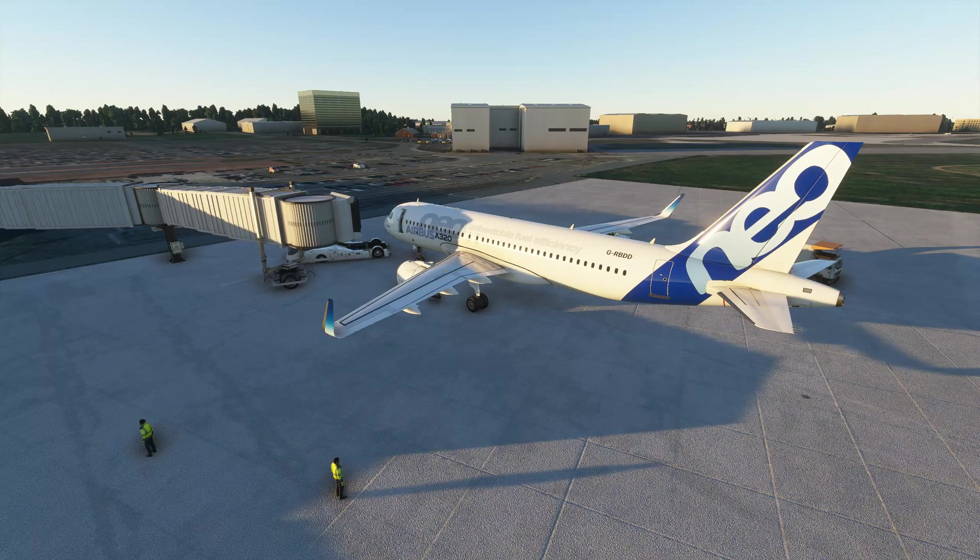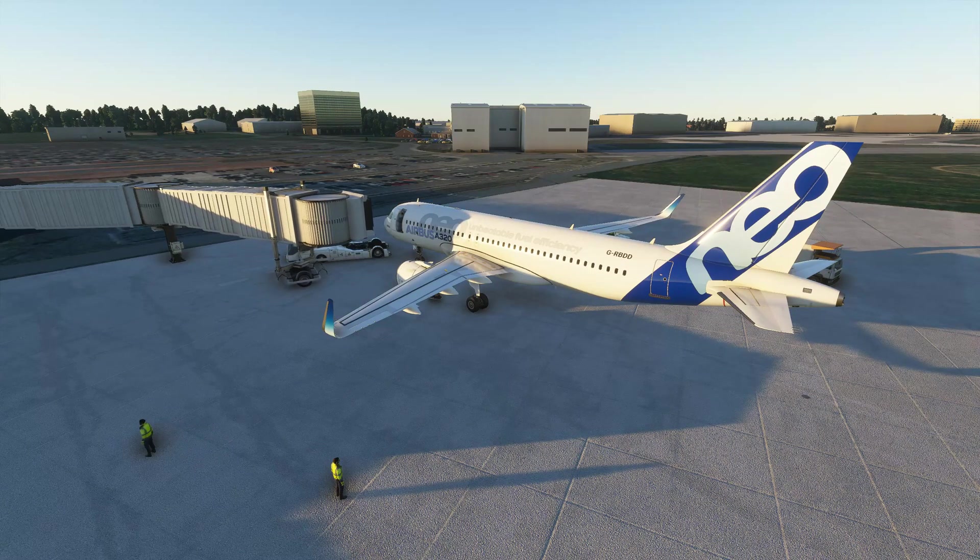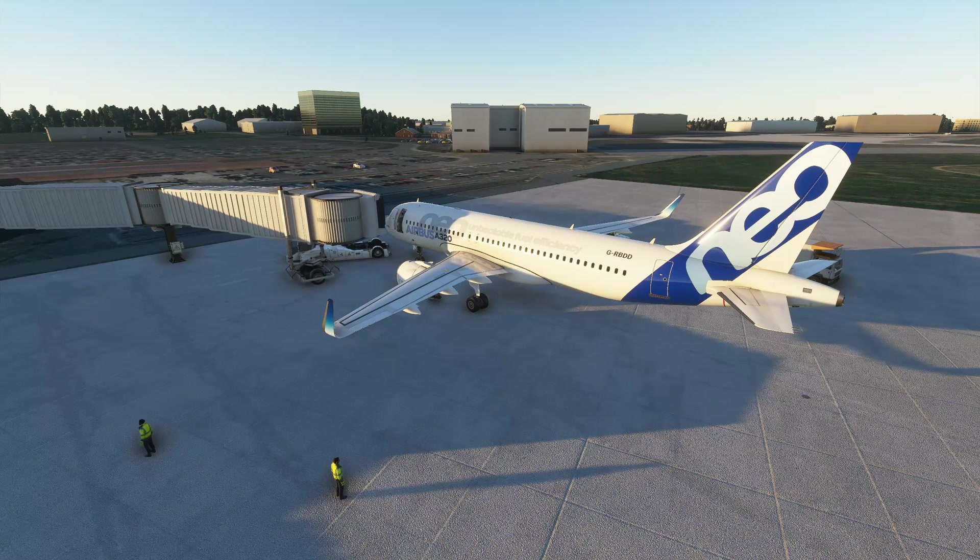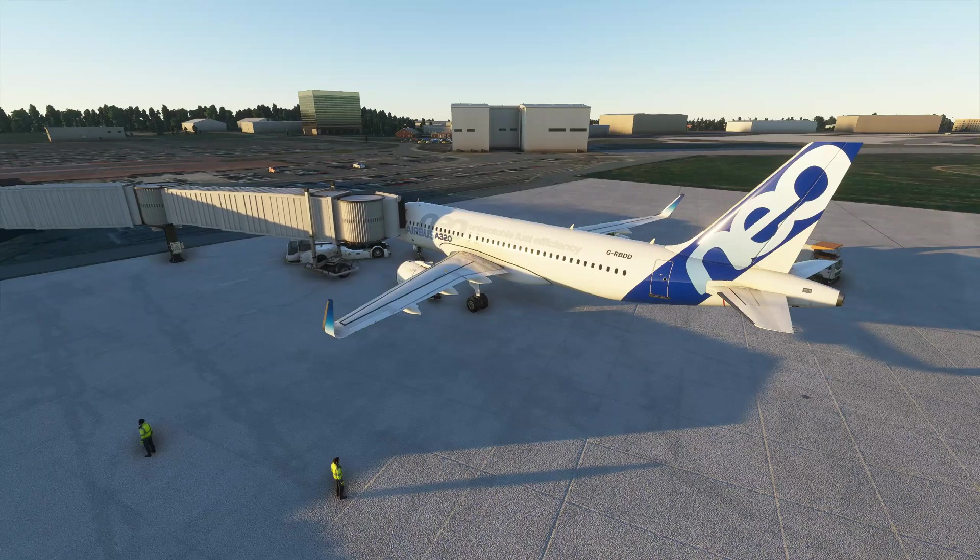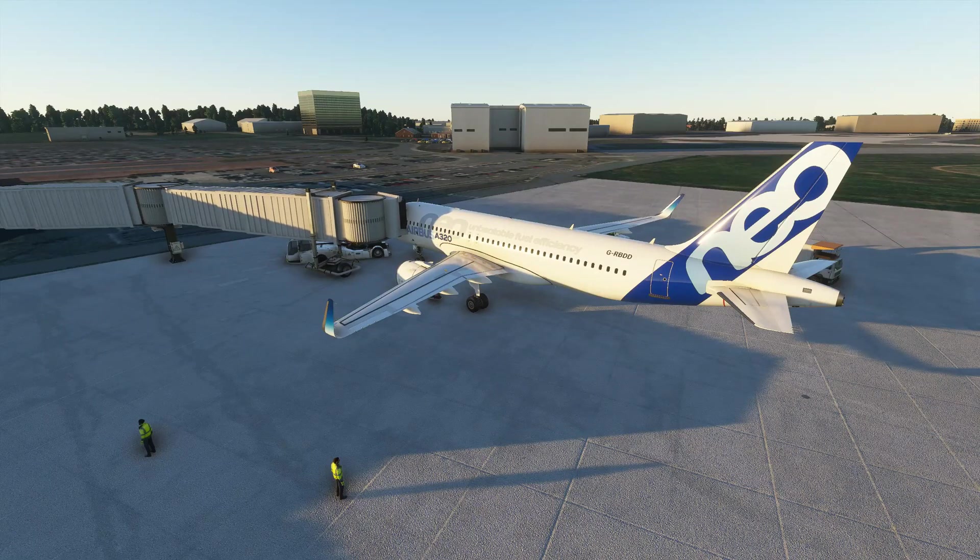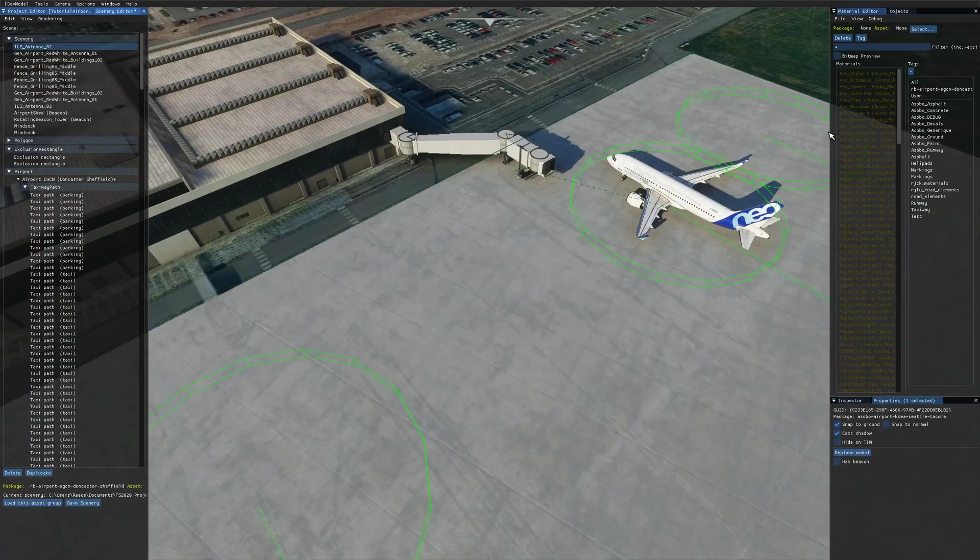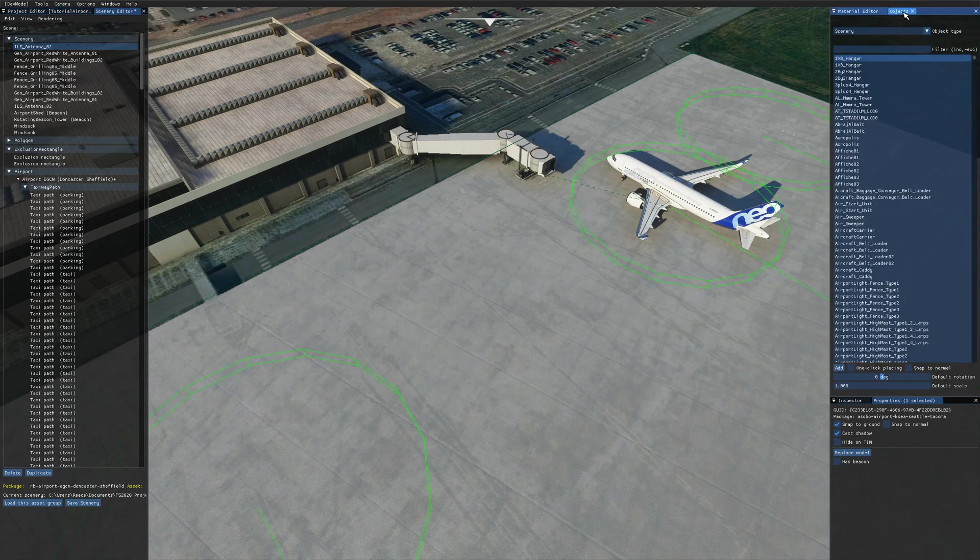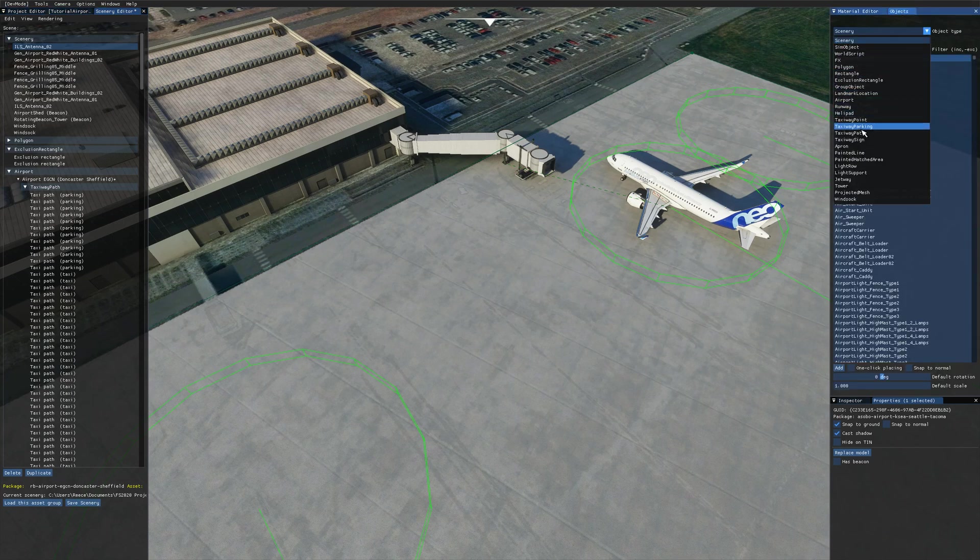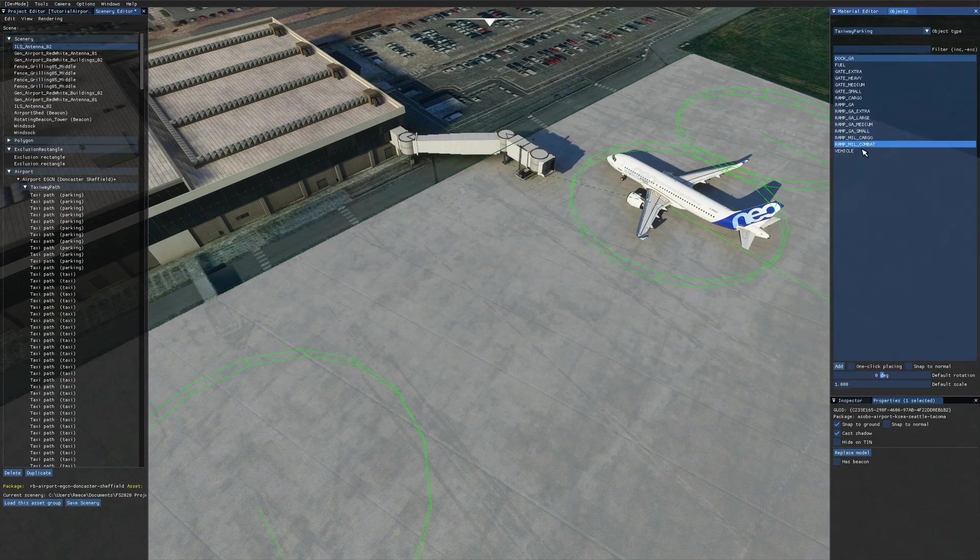But first, before we get started with that, let's just take a quick look at the differences between gates and ramps in the sim. I've got my airport opened up in the scenery editor here, and if I come across the objects panel...